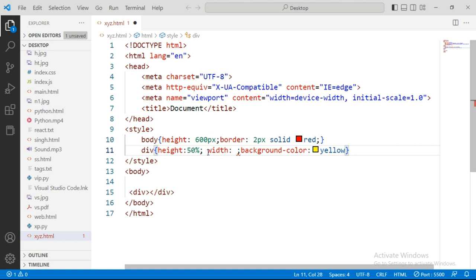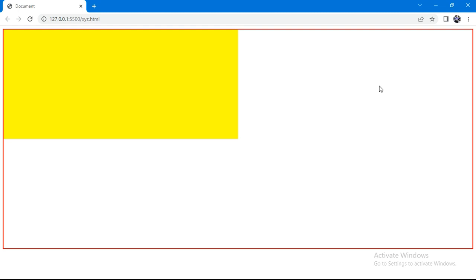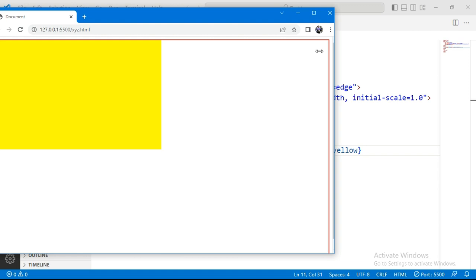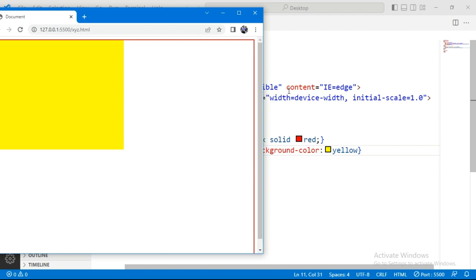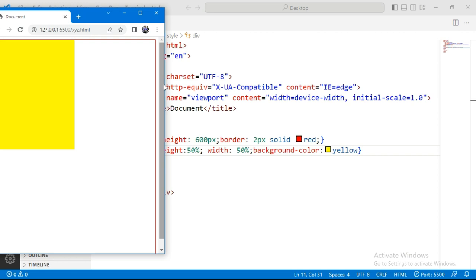If we give 50% height and 50% width, you can see that height and width automatically change, because it's 50%. As you change viewport screen size, the body size changes, and according to that the div adjusts to 50%.